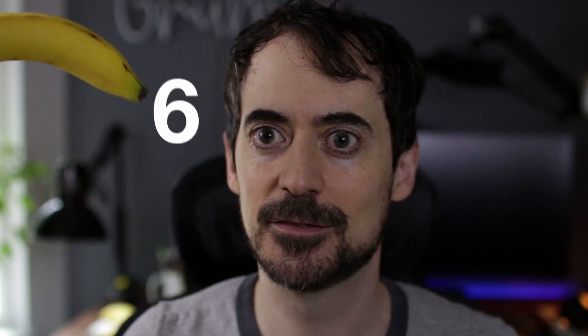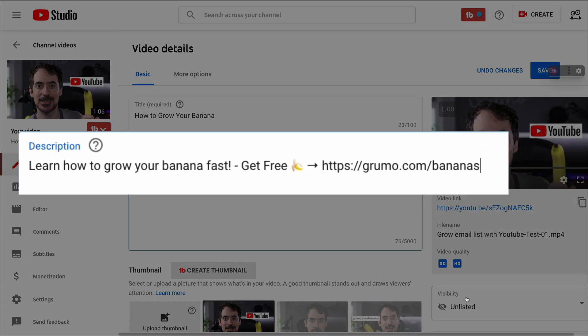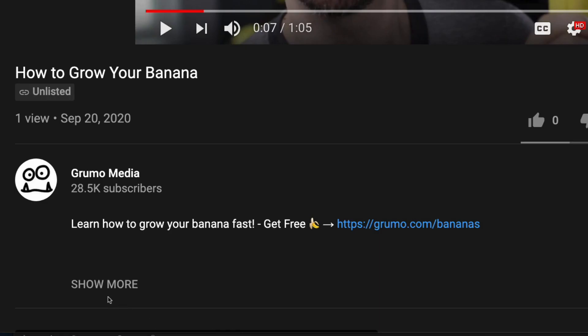And now, the card will show on your video like this. Step 6: Add the form link to the first sentence of your video description, so it can be seen without having to expand the description.